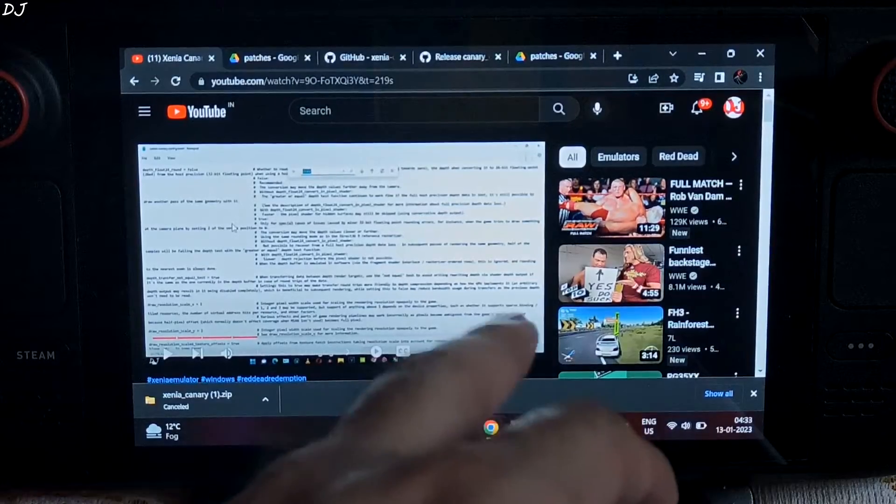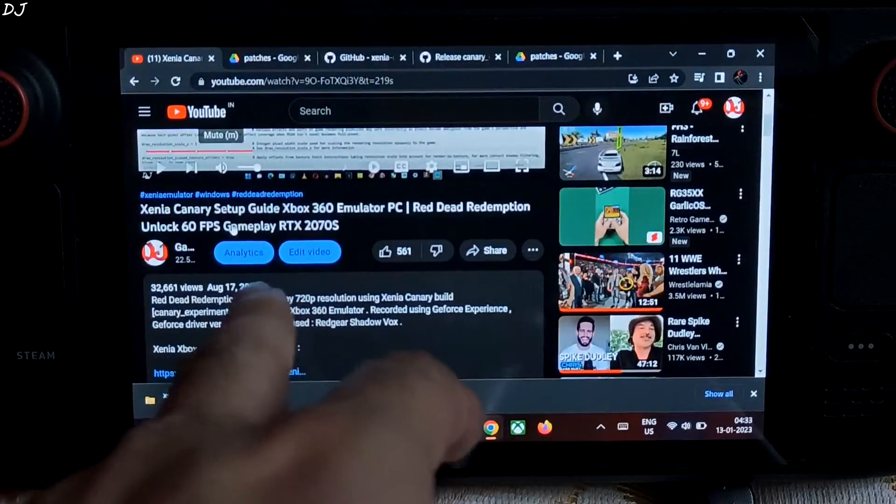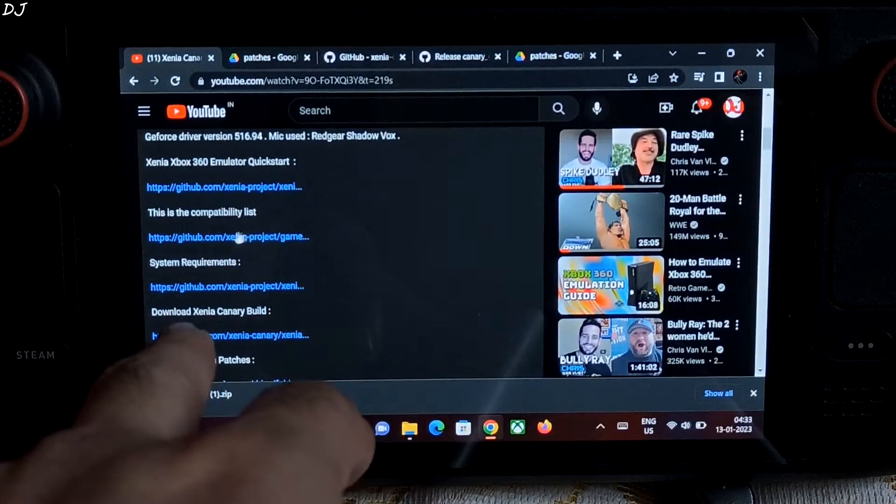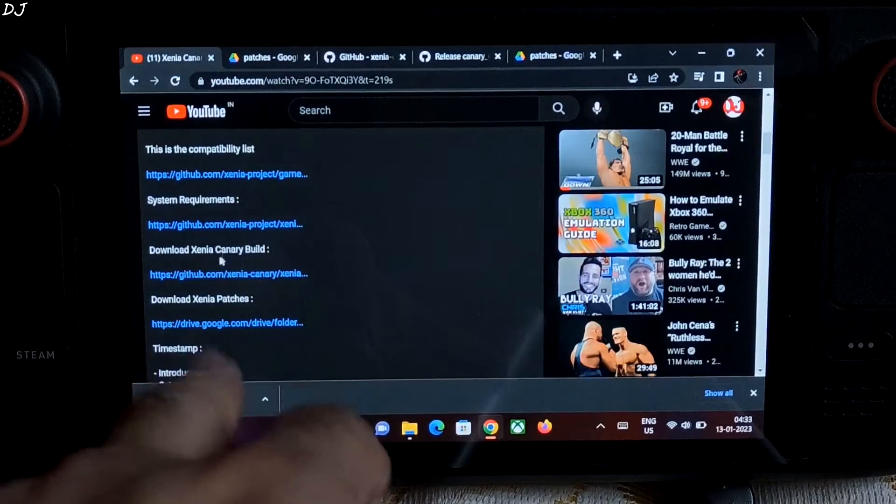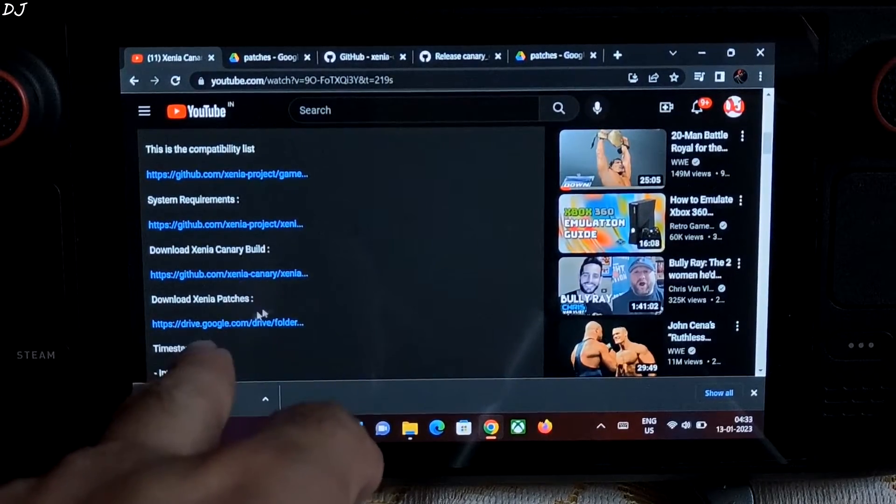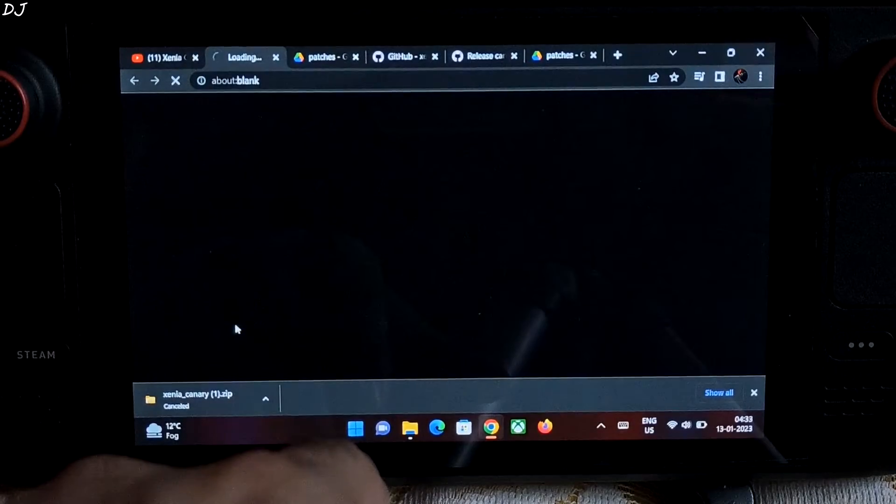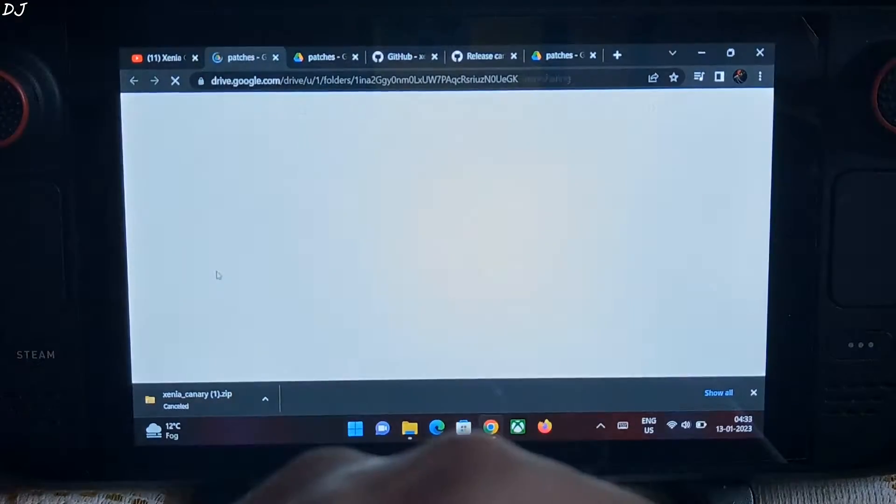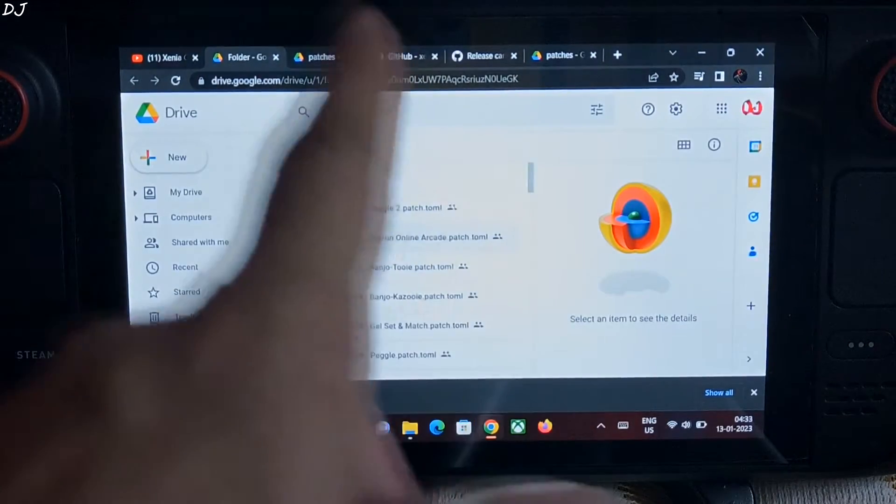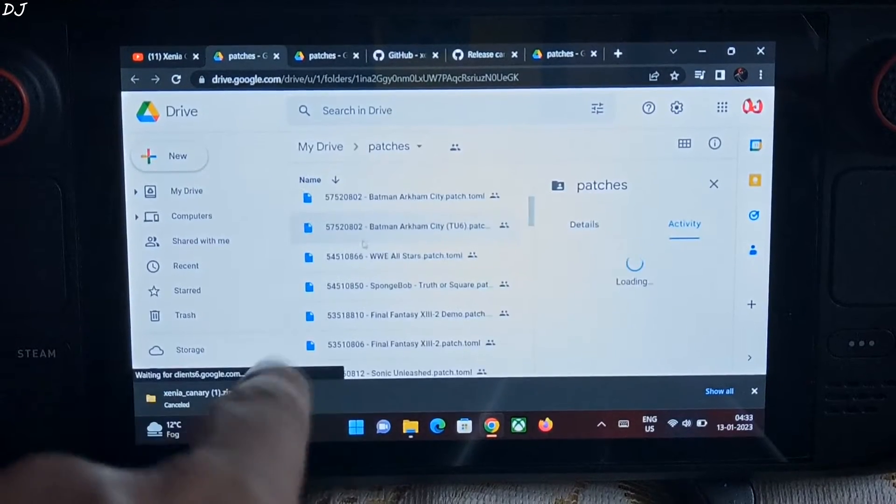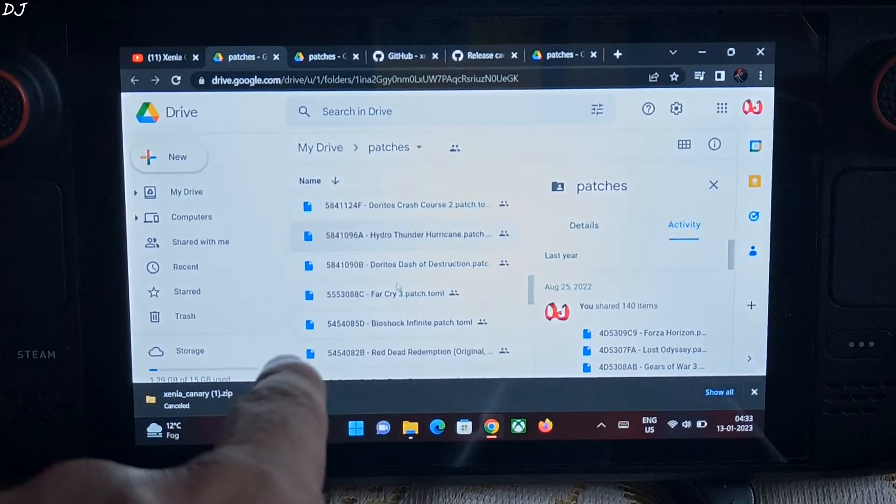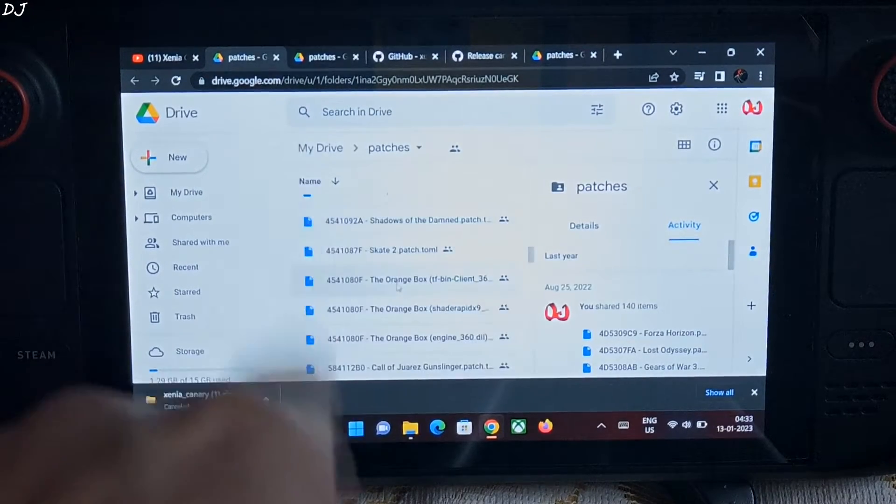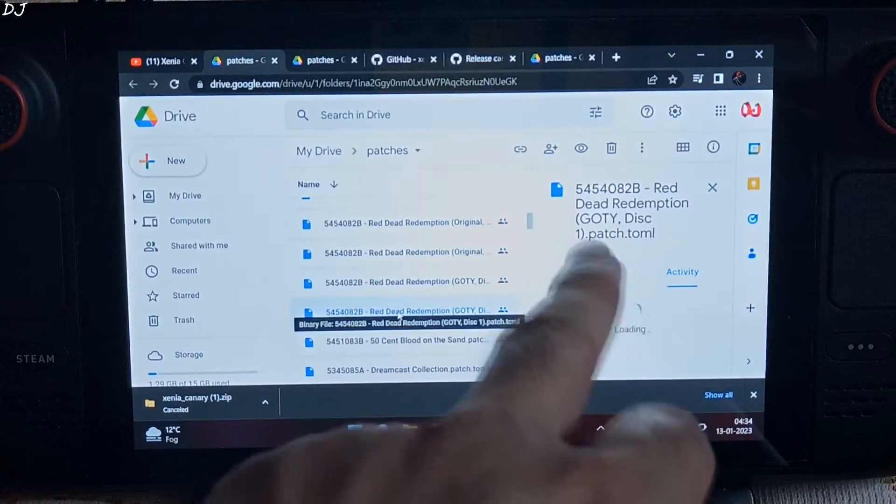It's time to download the patch for the game. This is my own video. In the description of this video I have provided the link to the patch file. Download Xenia patches. Just click on it. Here you can see all of the patches for the games. Just search for Red Dead Redemption. Game of the year edition disk 1. There it is. Just click on it.